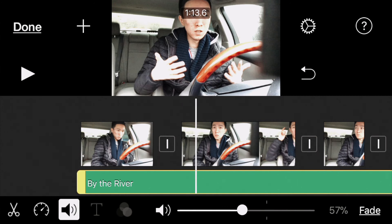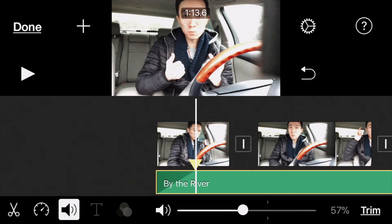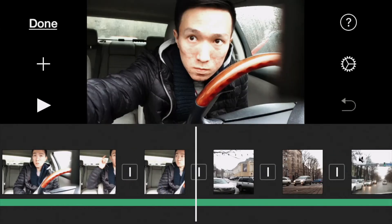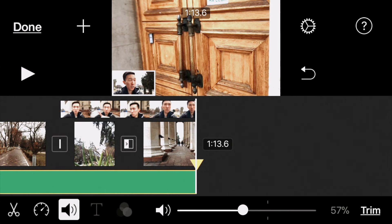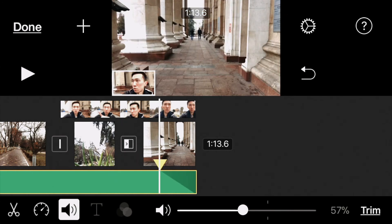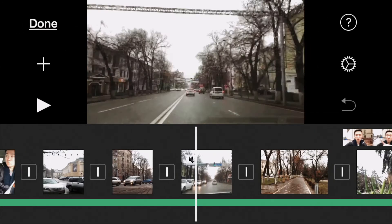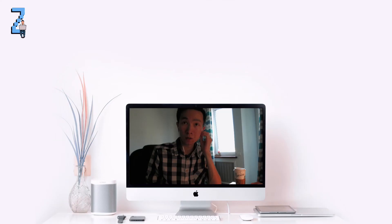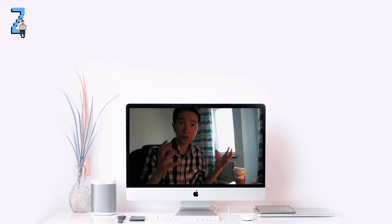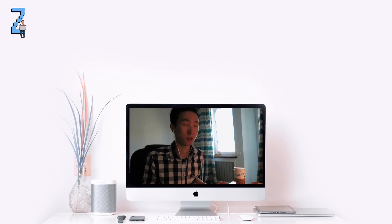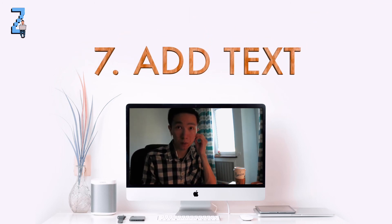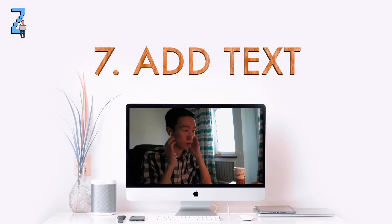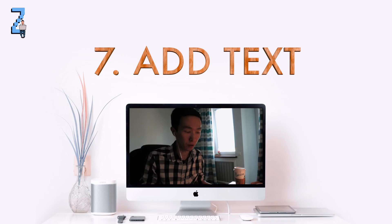You can also use the fade option on the music track. To finish off the video, I'm going to add subtitles or an intro title to the video.